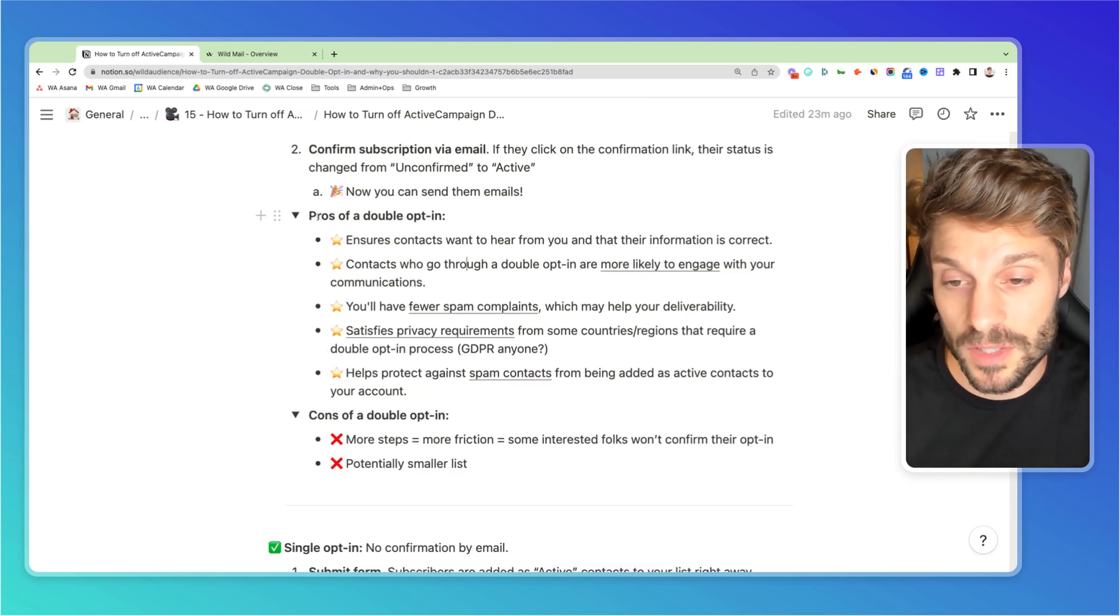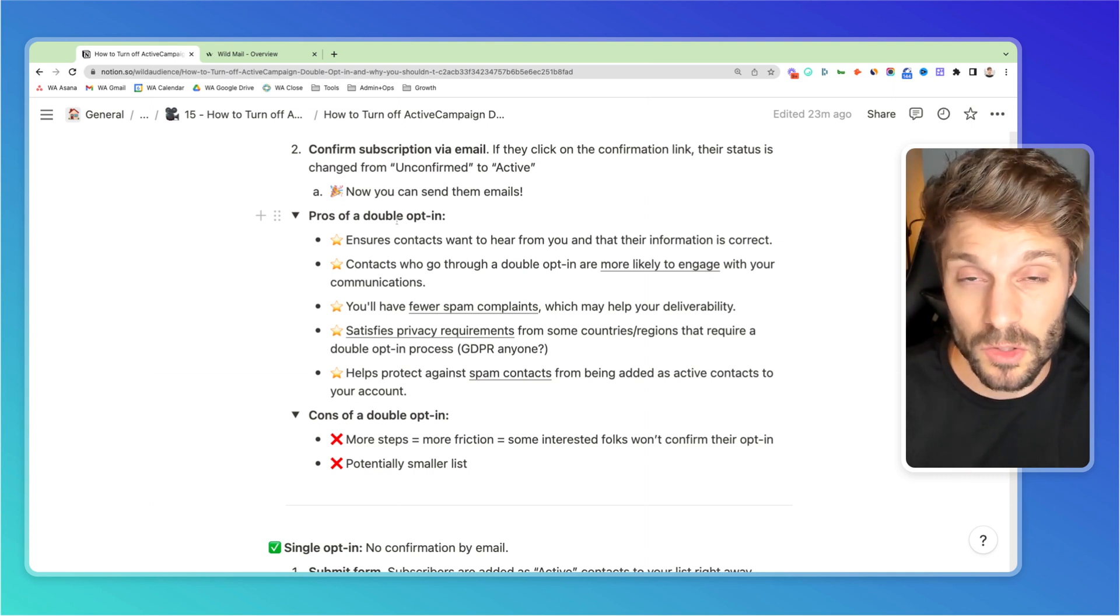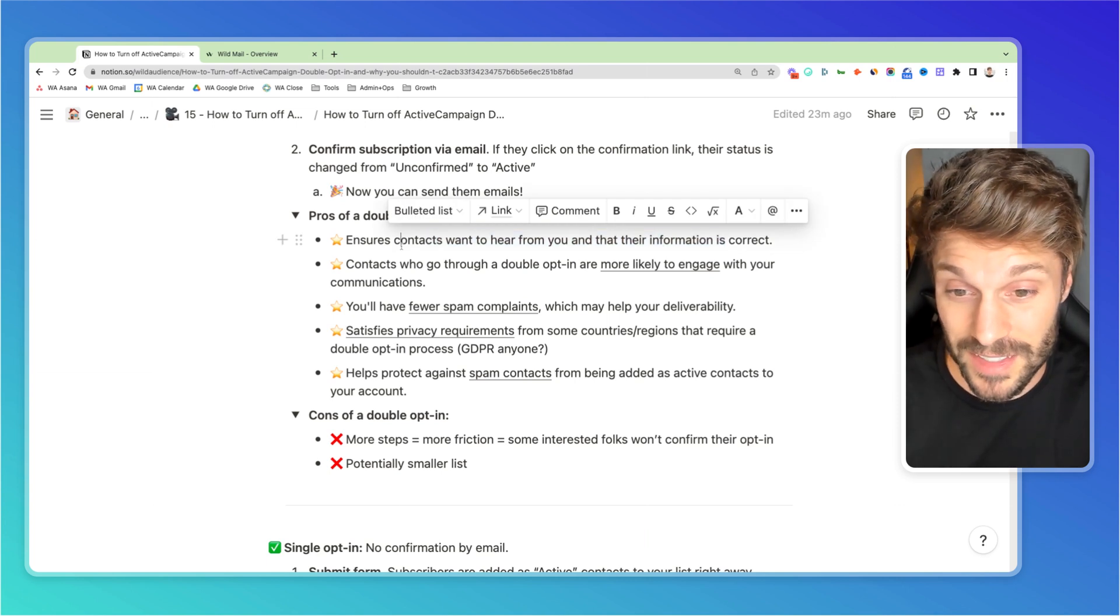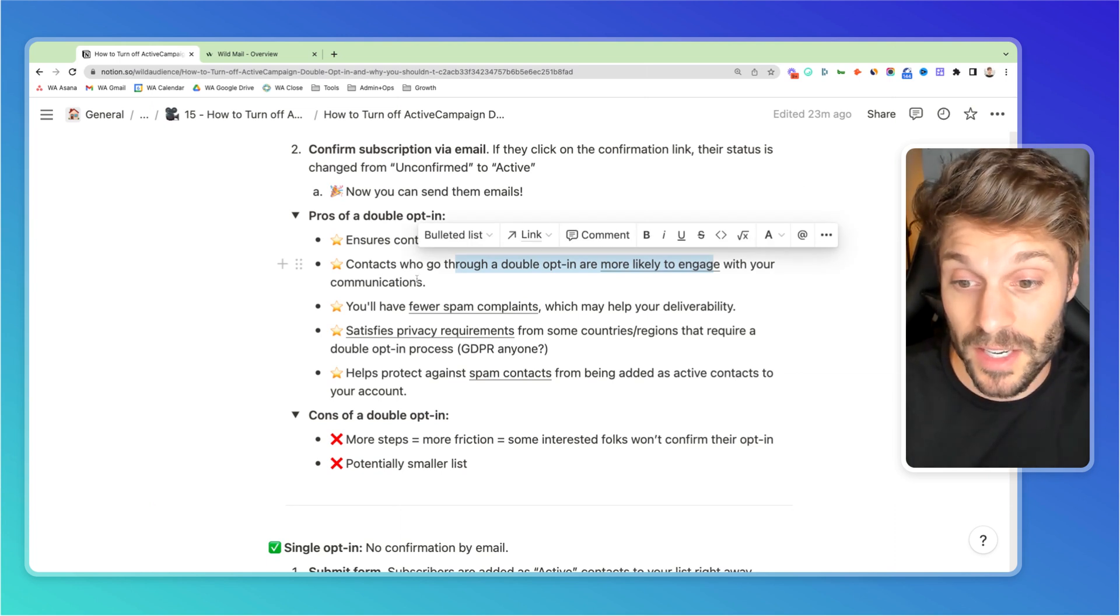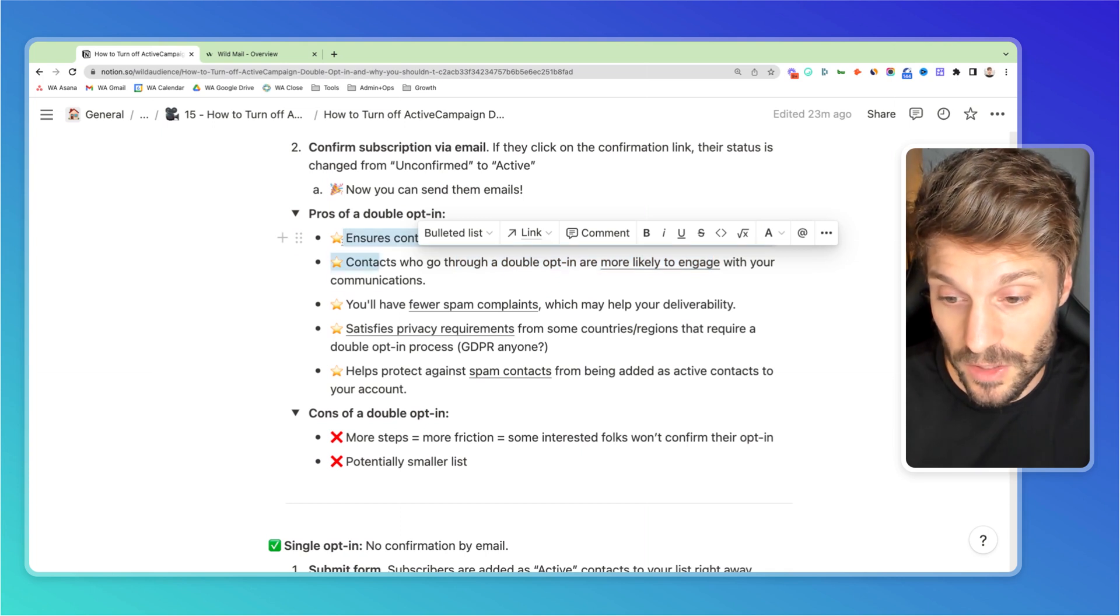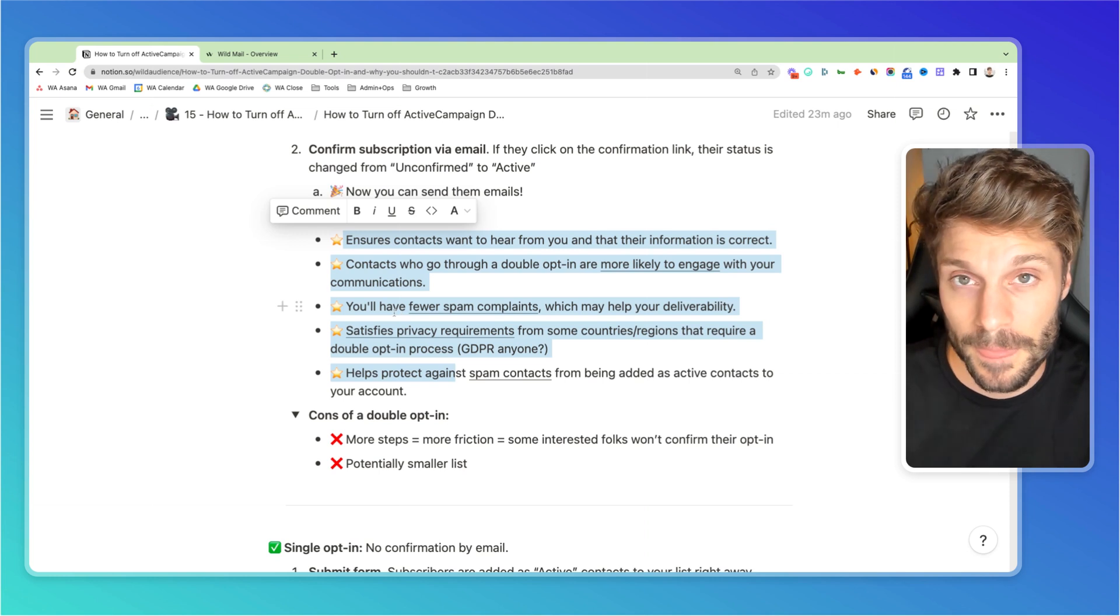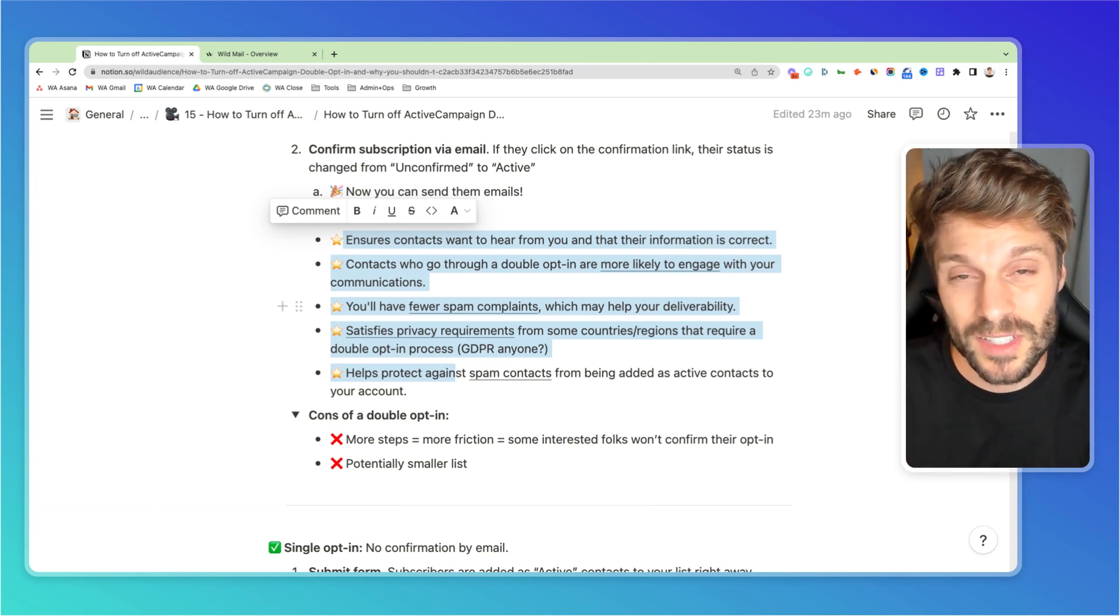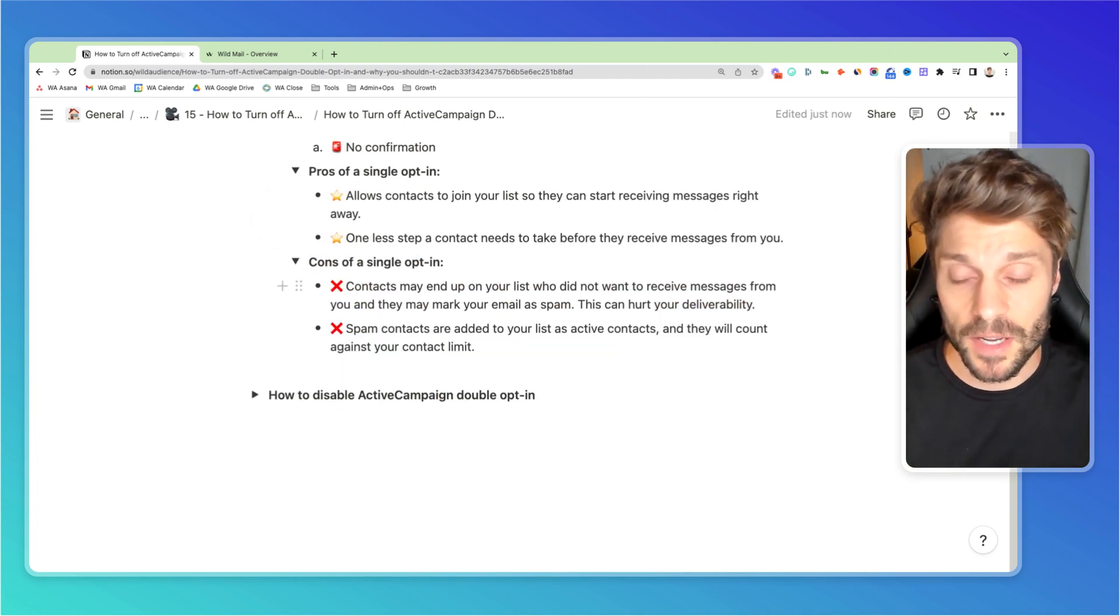So if you go back to the pros of a double opt-in, you'll pretty much get the opposite of what we have here for the pros when you switch to a single opt-in. So you won't be meeting privacy requirements. You won't ensure that contacts actually want to hear from you and that their info is correct. You may get people that are less likely to engage with their communication or who won't engage at all because they're spam. So just take a look at the pros here again and decide for yourself if it really makes sense to revert back to a single opt-in. If it does, these next steps will show you how to turn the default, which is the double opt-in setting, to single opt-in for your forms.